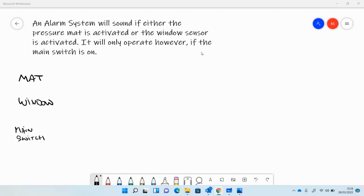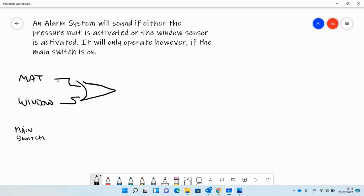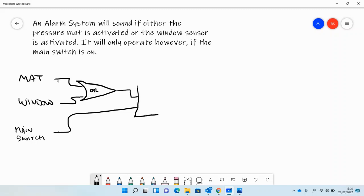It will only operate however if the main switch is turned on. So it'll operate if either the mat or the window is triggered, so we have an OR, but it will only operate if the main switch is on, and for that we need an AND like this.